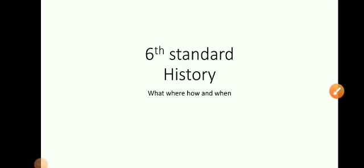I am going to start history for 6th standard. Before starting history, I would like to know why you are reading history. What is the necessity for you to read history?